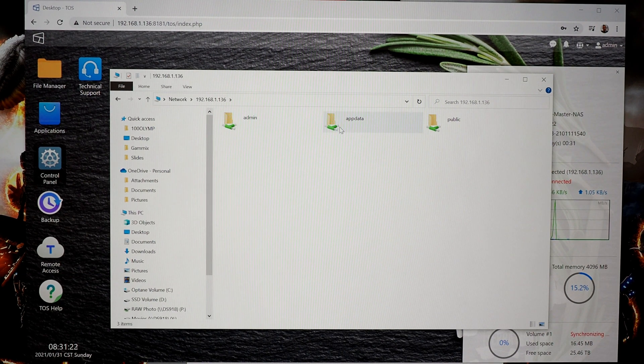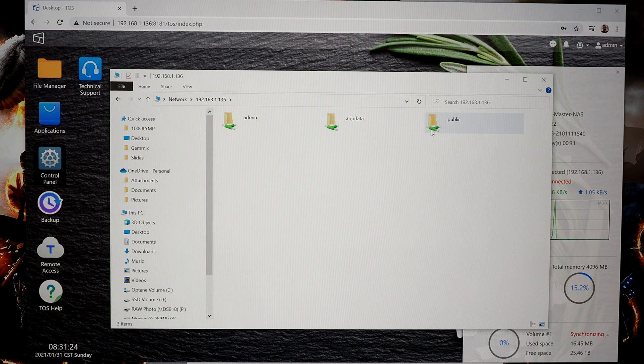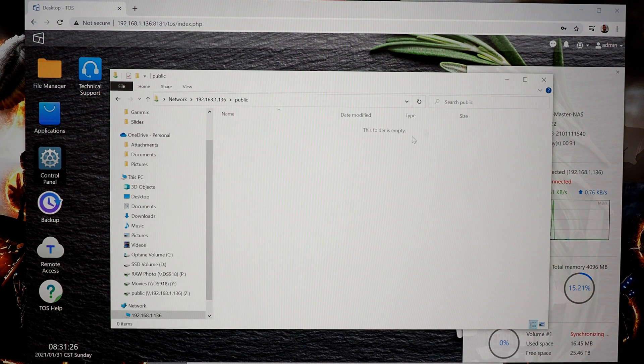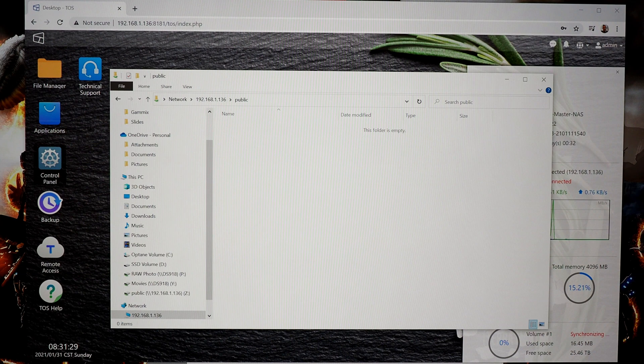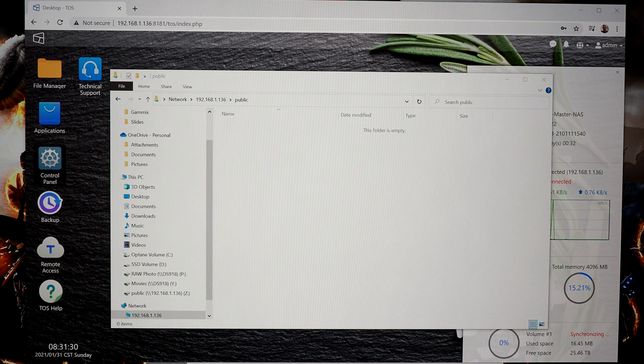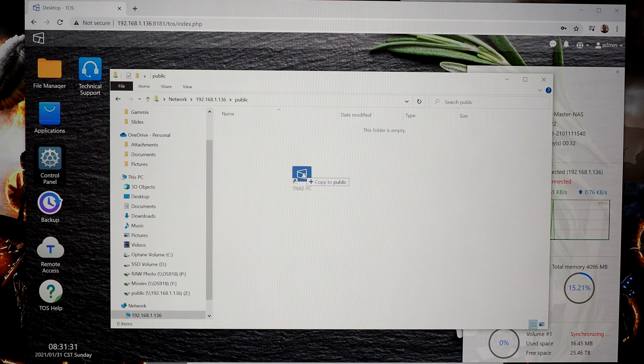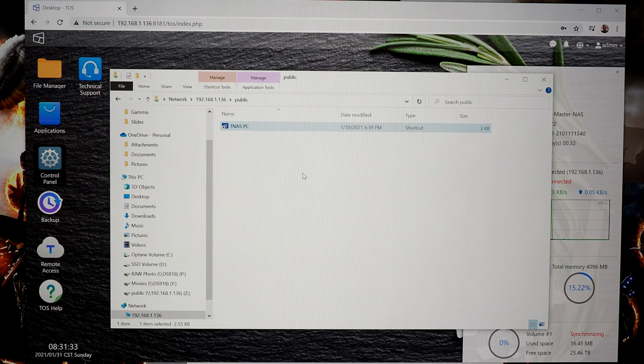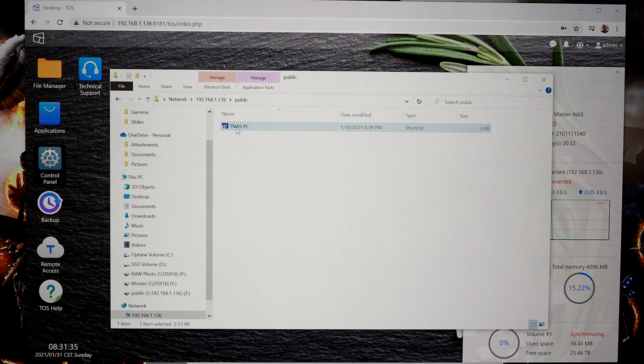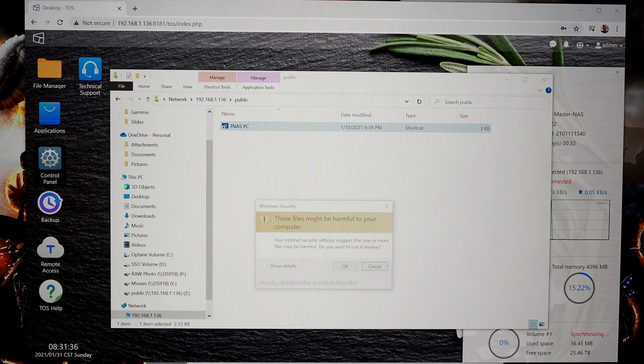If I double click on that, I can now transfer stuff right into here. So for example, I'm going to grab the TNAS shortcut, drag it over to the NAS, and now the NAS has that shortcut saved on it.